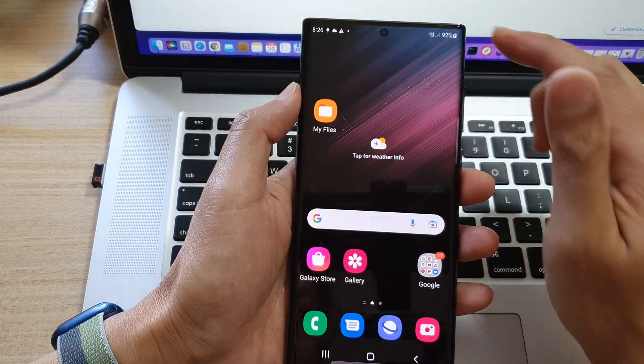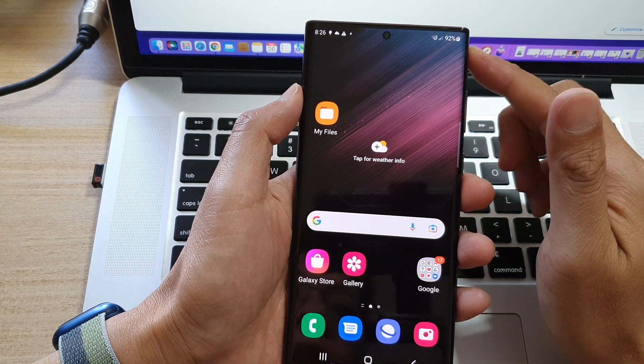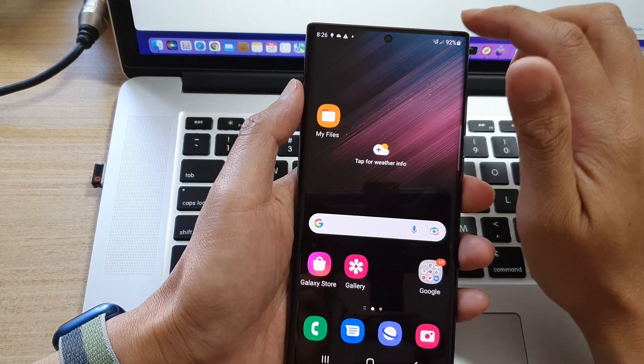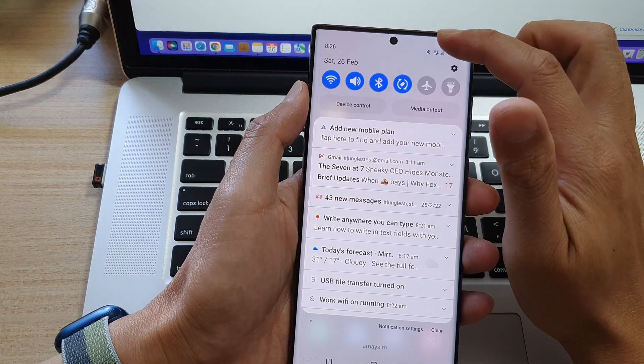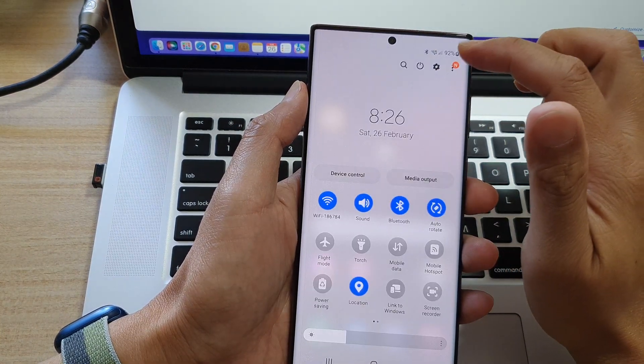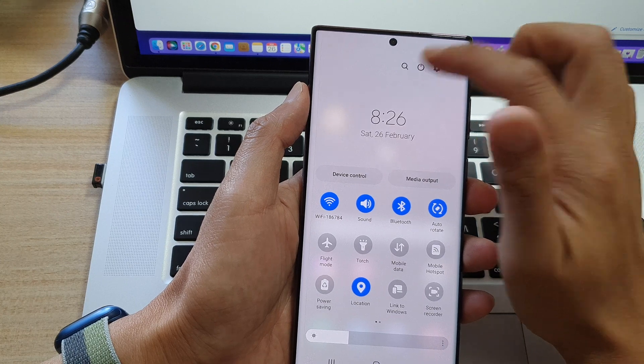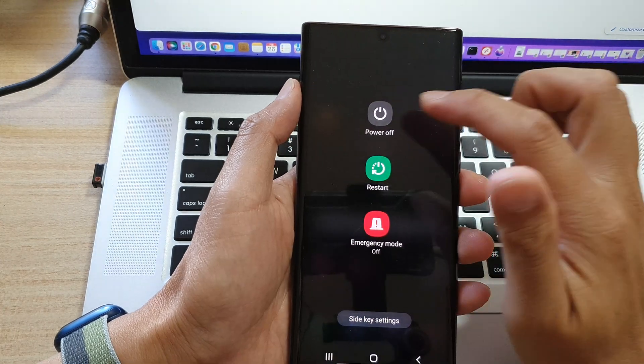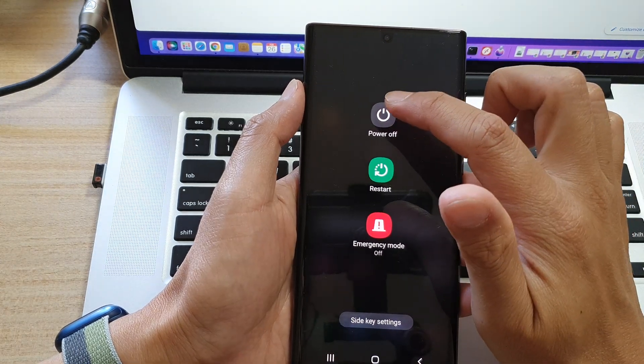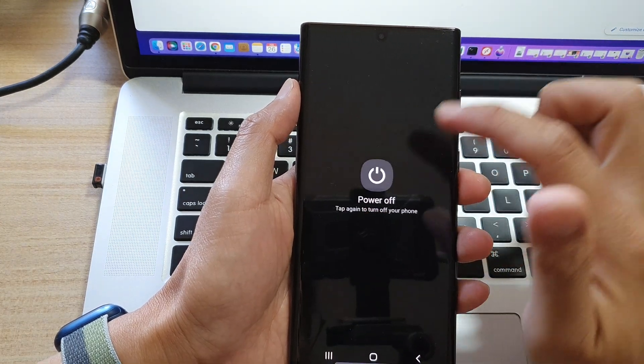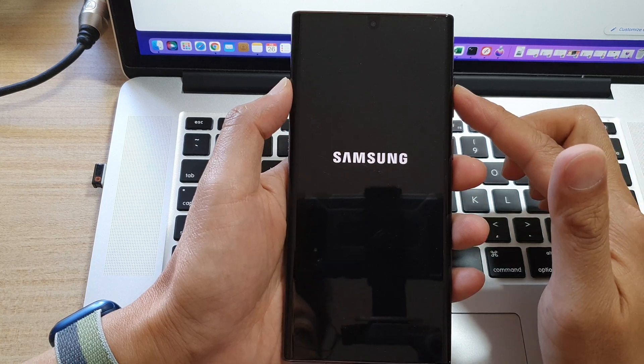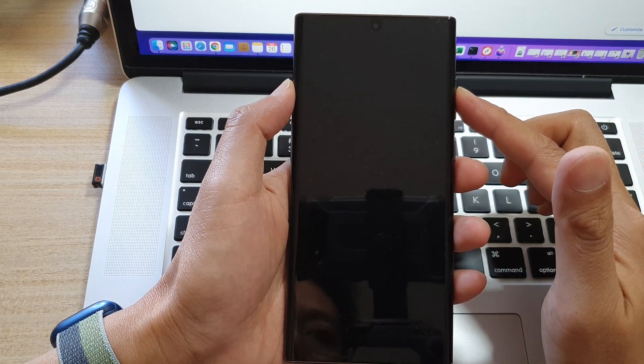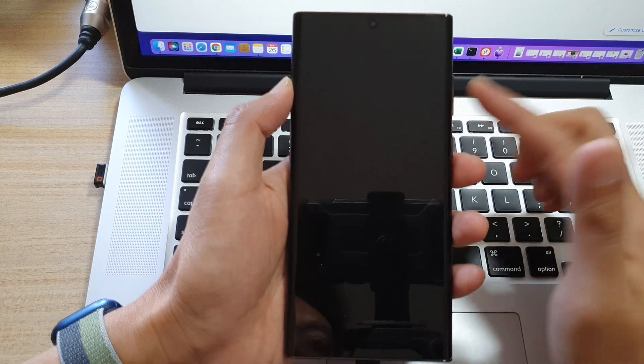Then we need to switch off the device. You can swipe down at the top and then tap on the power button. Then tap on power off and choose power off to turn off the Galaxy S22.